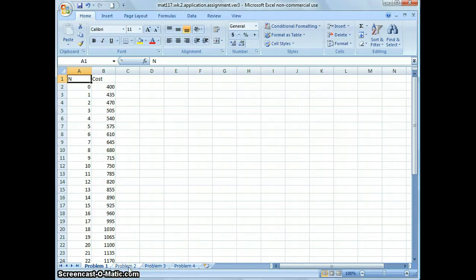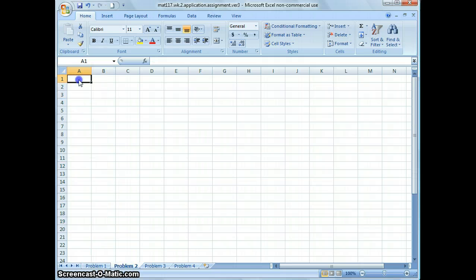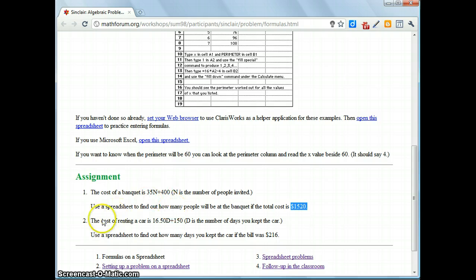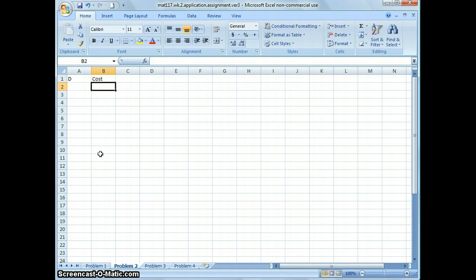Click on the tab labeled Problem 2. The second problem: the cost of renting a car is 16.50D plus 150, where D is the number of days you kept the car. In the first column put D for the number of days, and the second column will be the cost for renting the car. On A2, type 0.